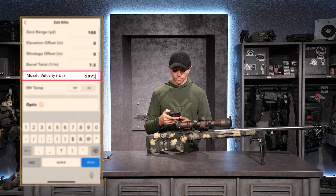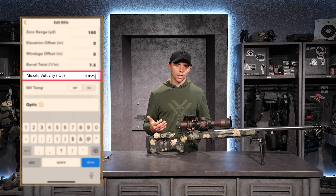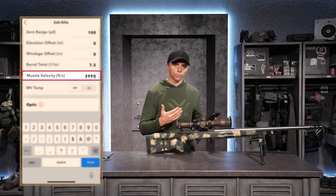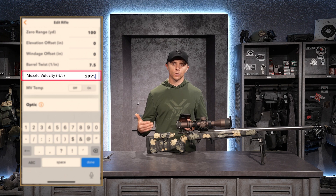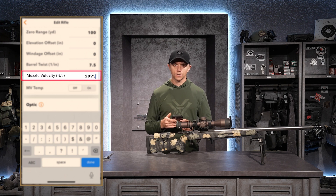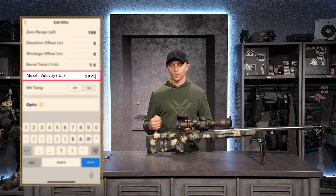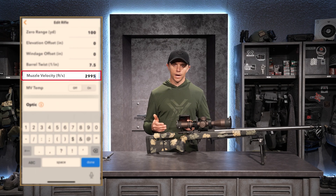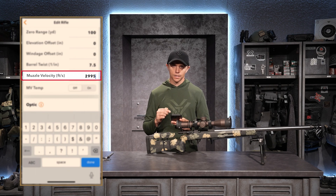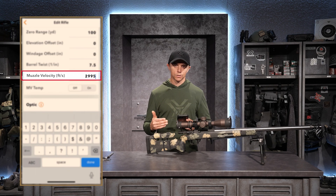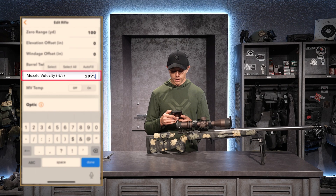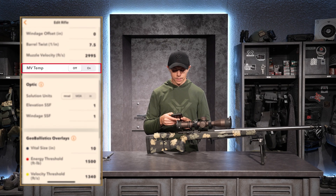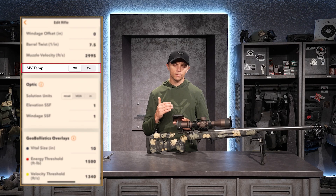Next is a key variable in ballistic software: muzzle velocity. Ideally, you'd shoot over a chronograph for several rounds and use the average. If you need to take the muzzle velocity from the box of ammunition, that's fine — it'll get you in the ballpark — but this is a key variable, and the closer to true you can get, the better the information. My muzzle velocity is 2,995 feet per second. I'll also leave the muzzle velocity temperature setting turned off for now.